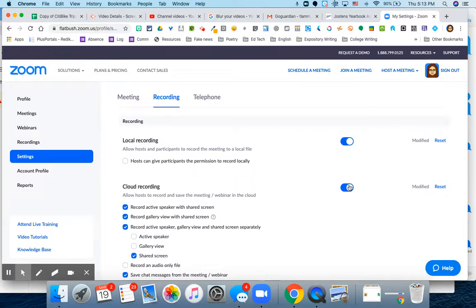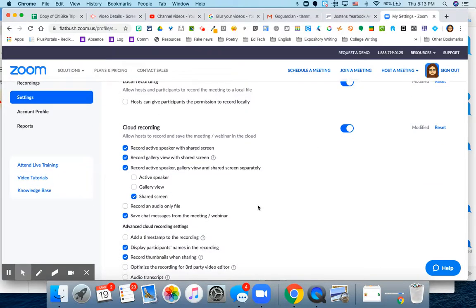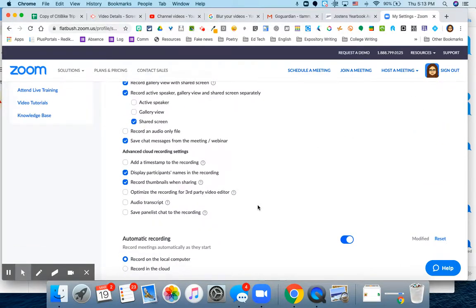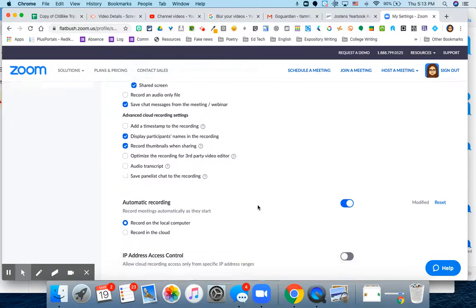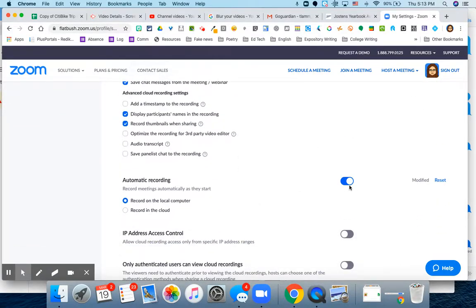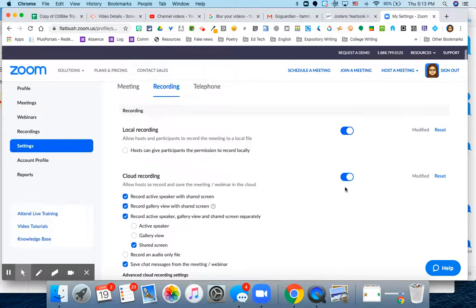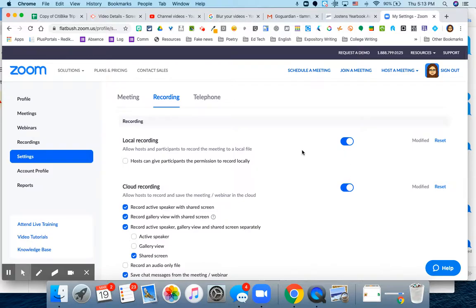It's still recording to my cloud, so eventually it'll get up there, but I'm asking it to please give me a local recording. I still have it on automatic recording, but the important thing here is that I allow for a local recording.